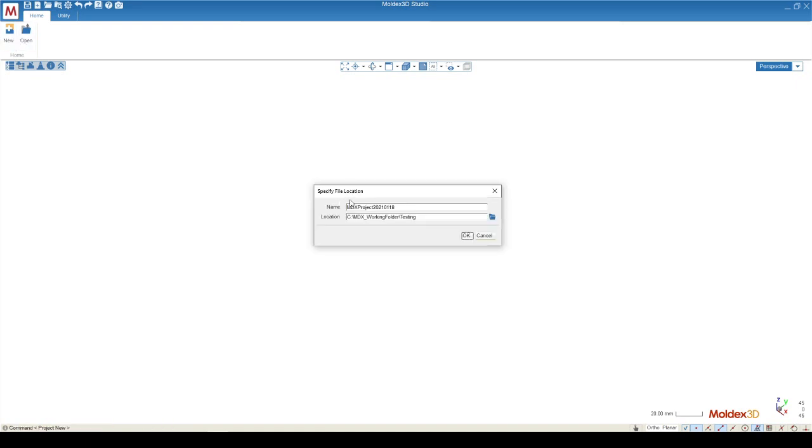When you create a new simulation, it will ask you for two things. The first one is the name. The second one is the location. The name will always have the template MDX project with the date. I always recommend to change this.